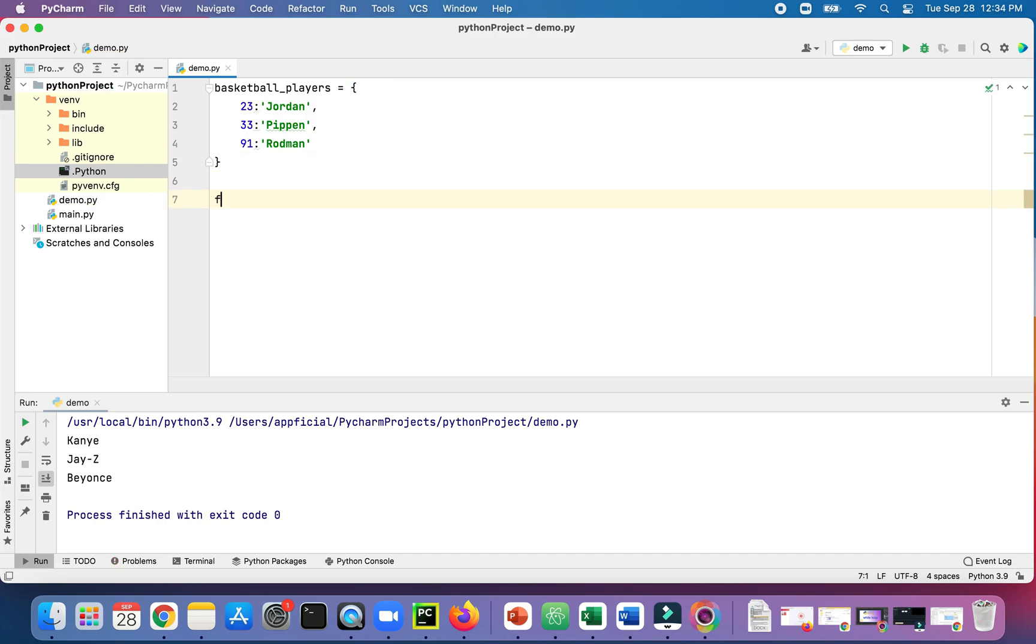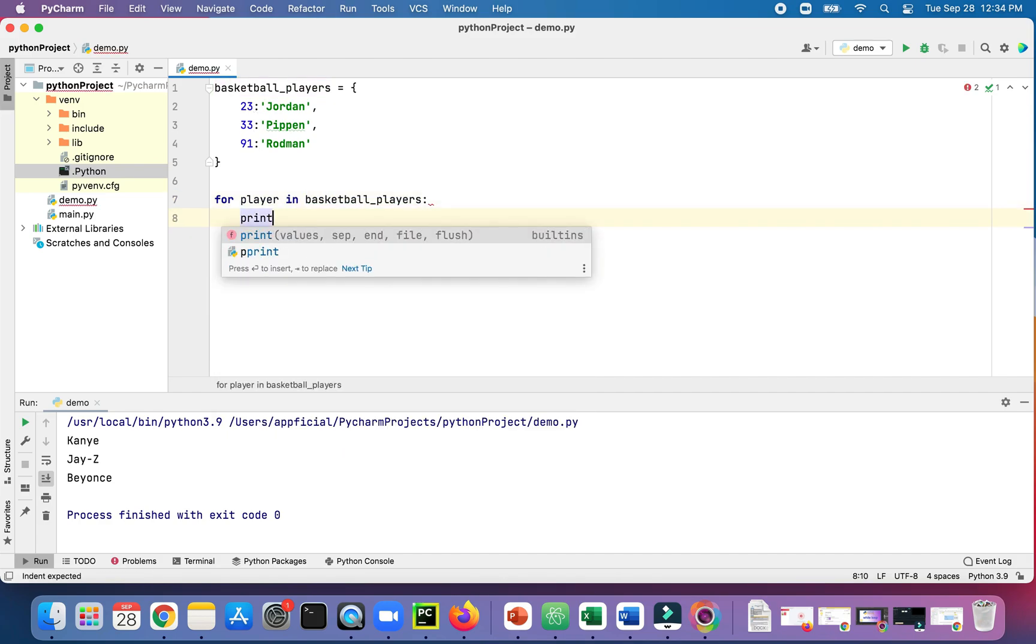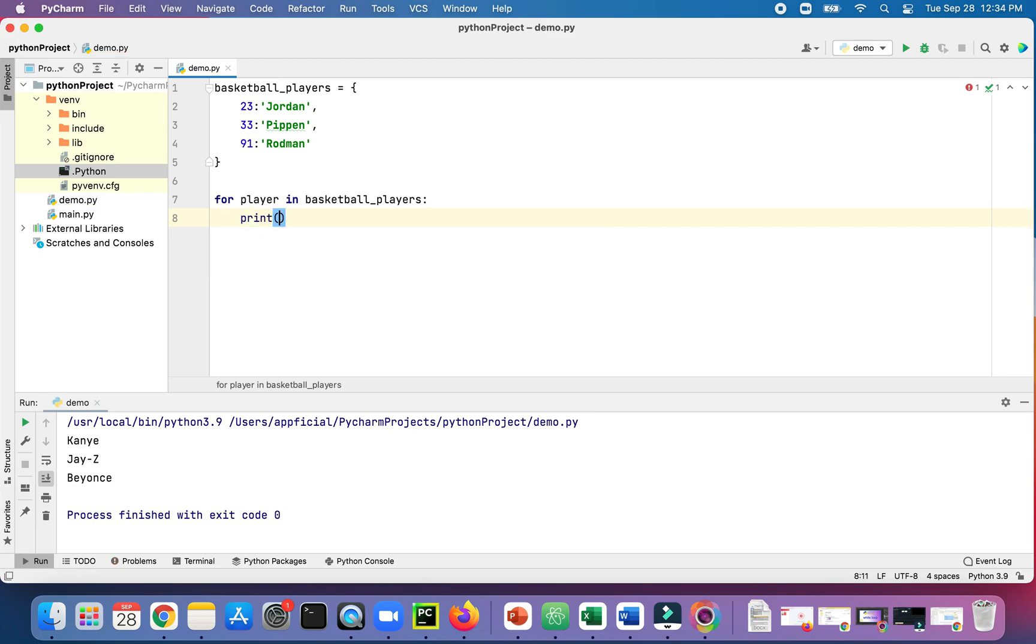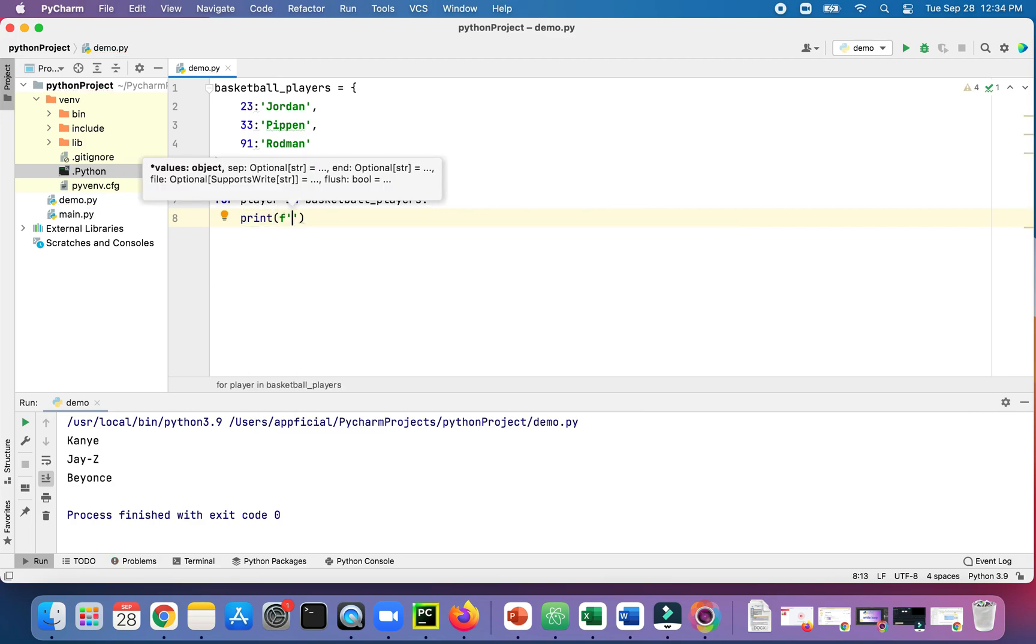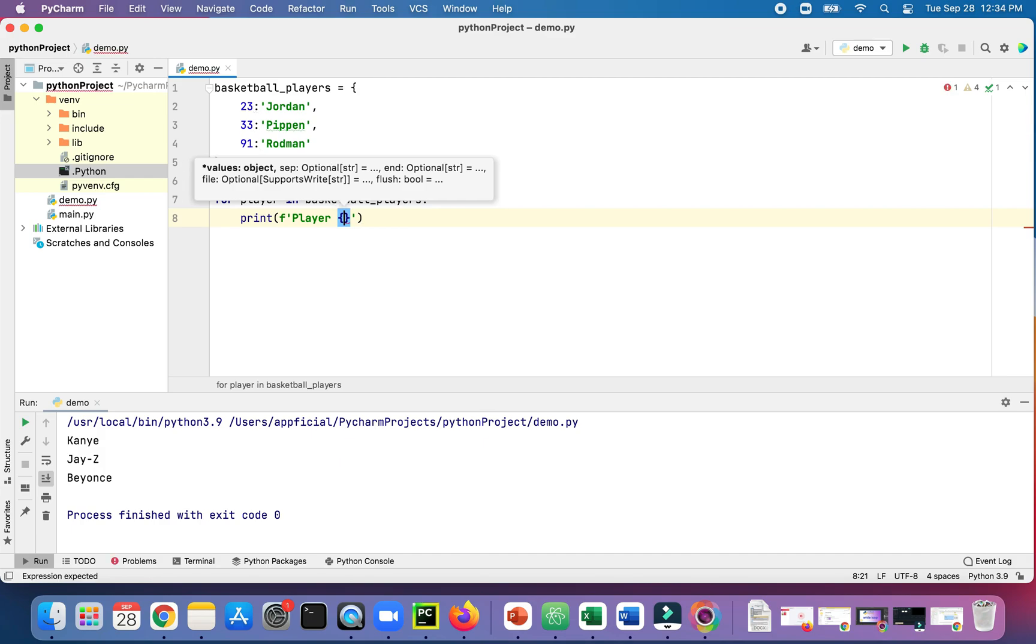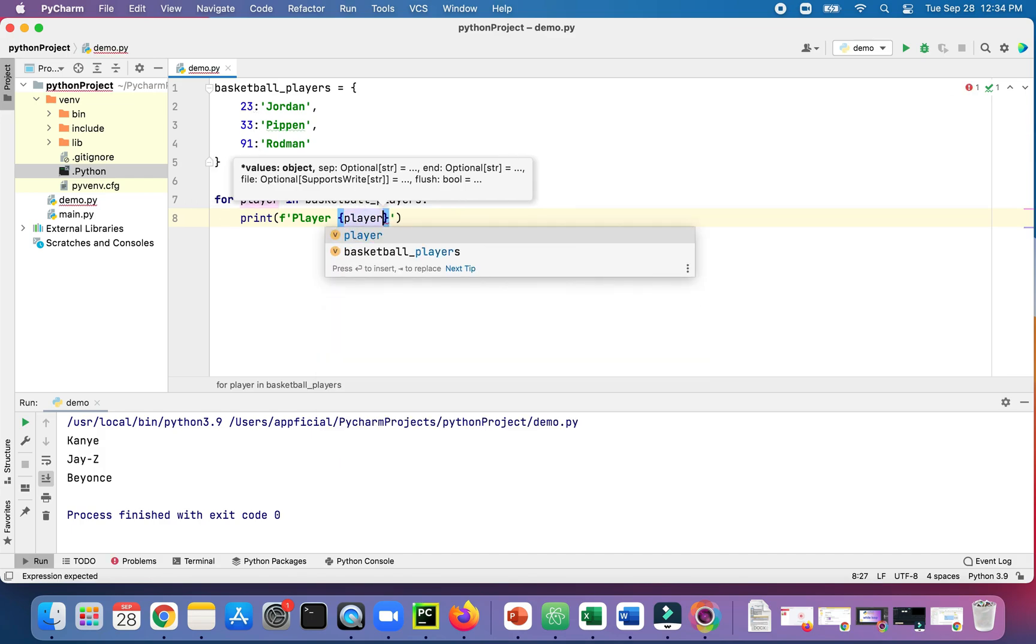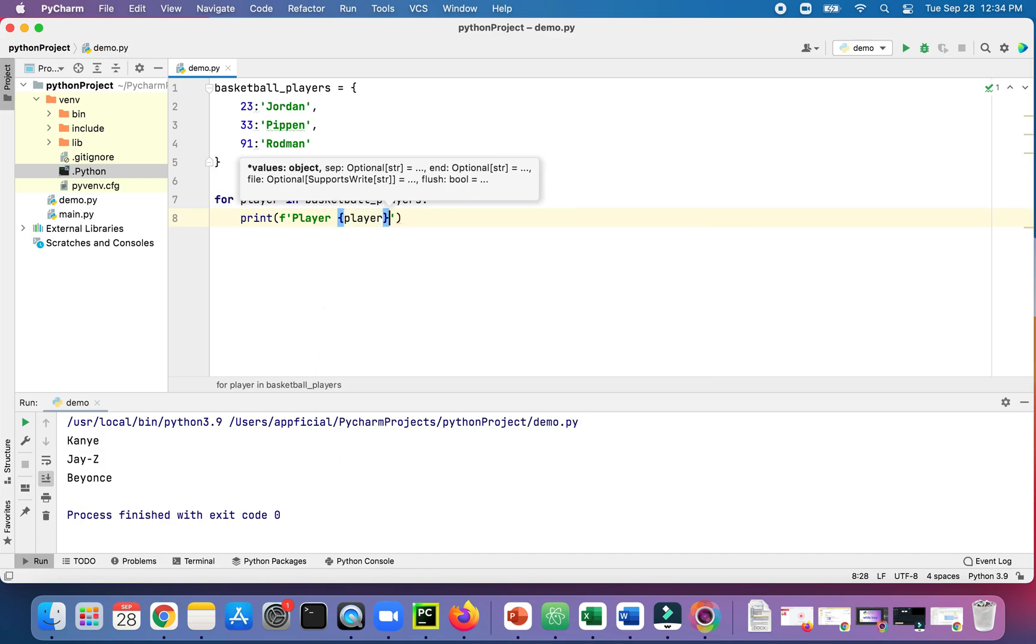Now we can write our for loop. For player in basketball_players, print using F string, we'll print out player. Let's put in the key value right there.